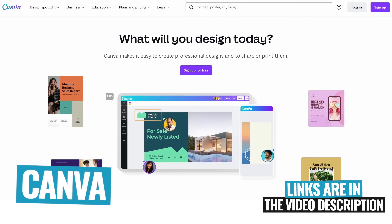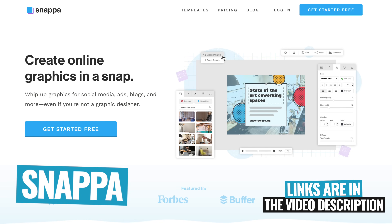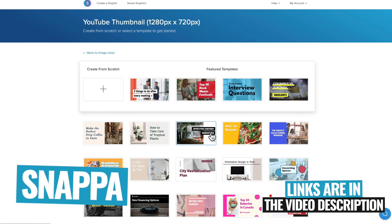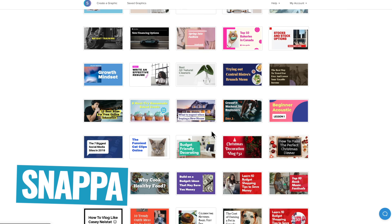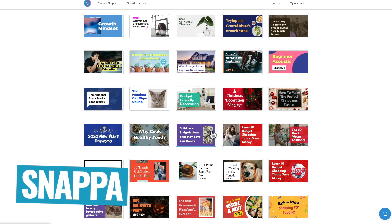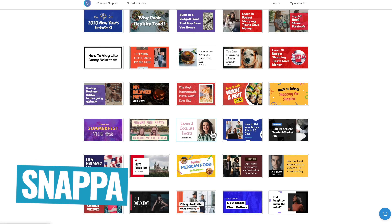Over the years, we've gone back and forth between a couple of different tools, but my top two recommendations right now for creating thumbnail images and other graphics for YouTube are Canva and Snapper. I'll have links to those down in the description. Both of these have great features and templates already built in, making this task really easy for you.